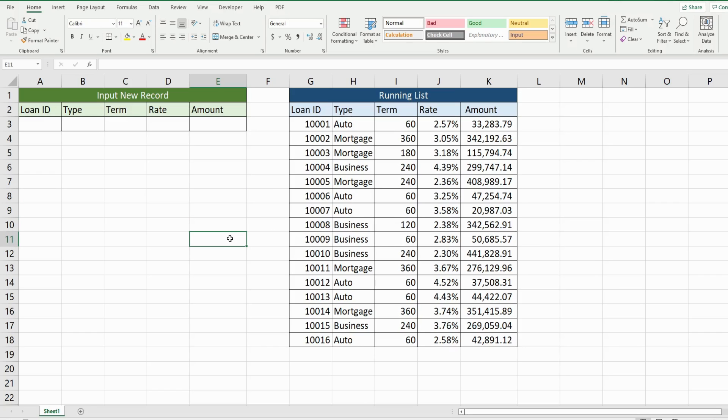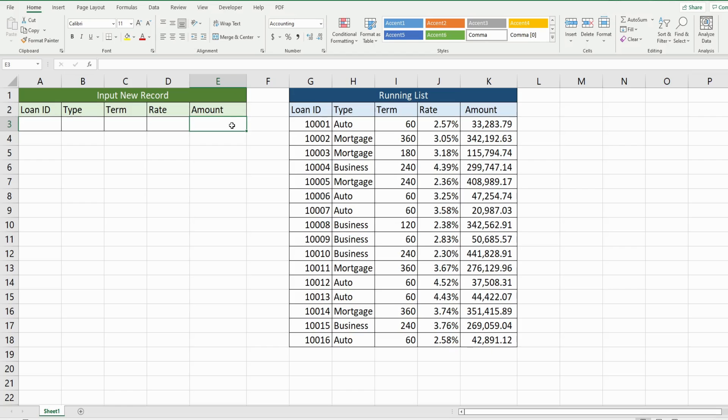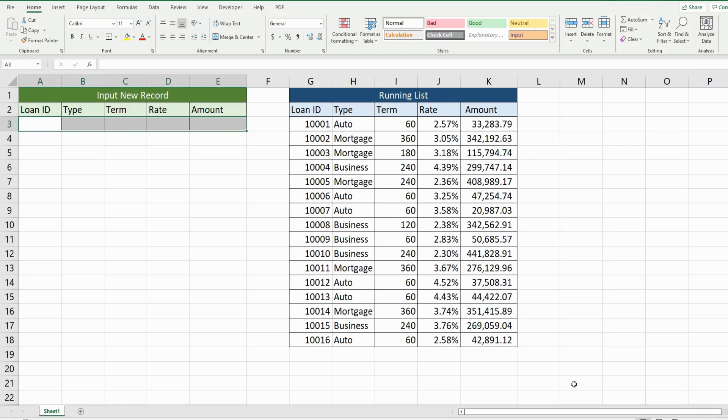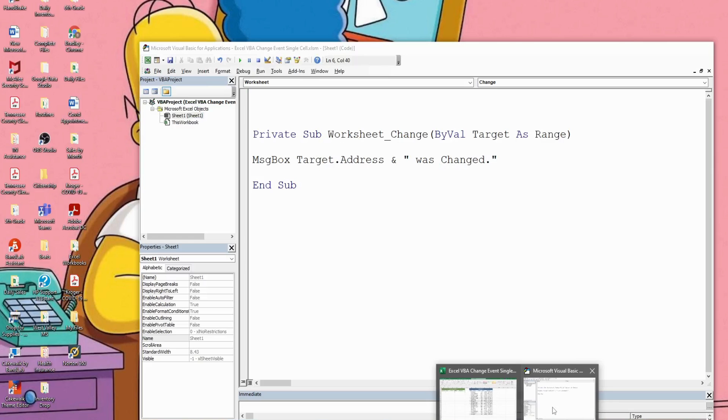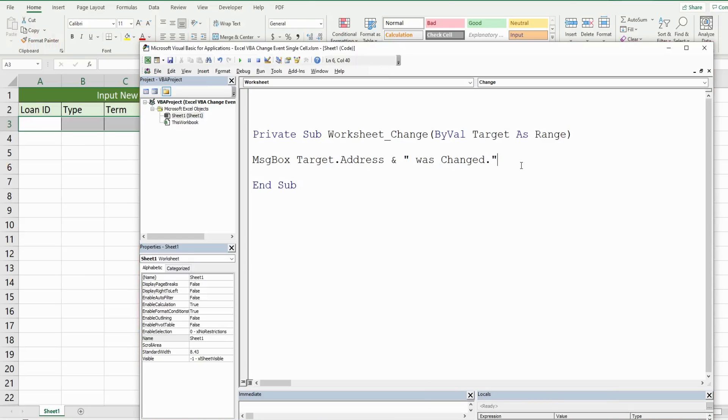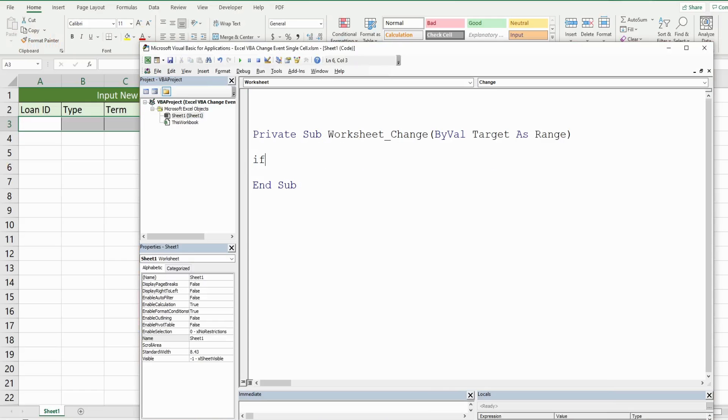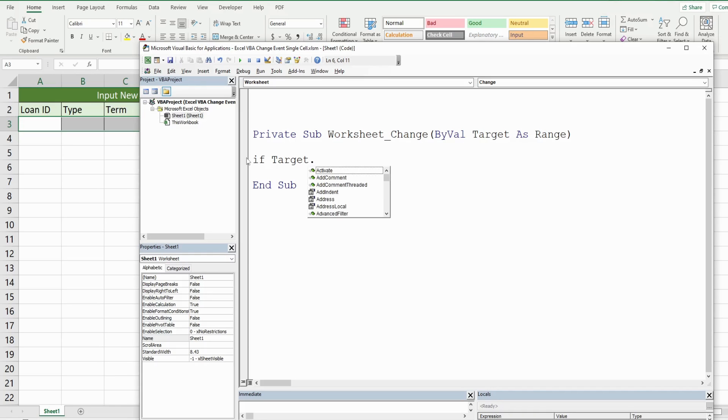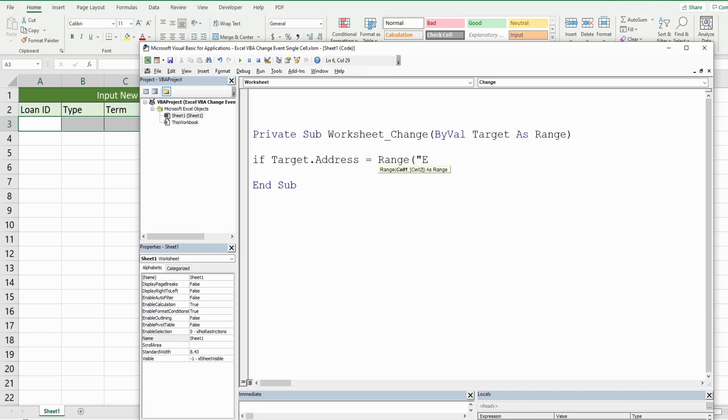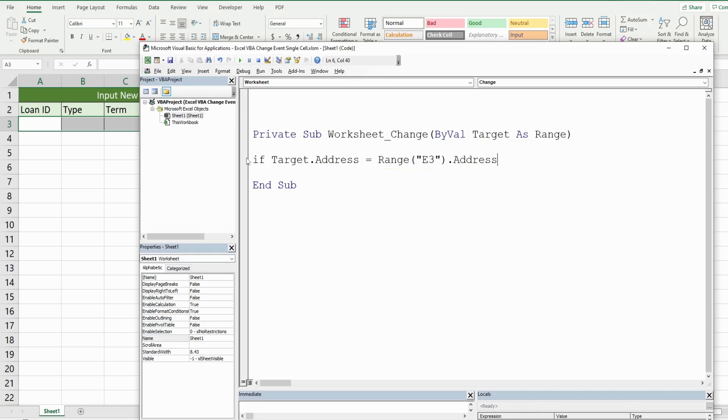So now we want to create code when our final input cell, which is cell E3, is edited, that it will take this range here and copy it to the bottom of our existing loan records list. So we have an if condition. We want it to be a specific cell, E3. So what we want to do here is reference our target variable again and then the address and make sure that it is equal to range E3 and reference the address again. If that is the case, then we want to do something.